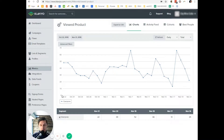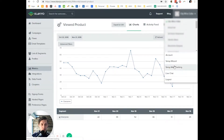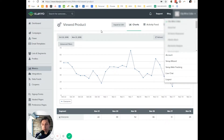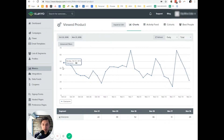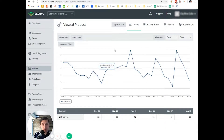If you have something like a straight line at the bottom where it says zero, it means it's not working. You can click on 'Setup Web Tracking' and follow the instructions or ask your developer to do it. After you set it up correctly, it should look like this and should have some kind of graph.